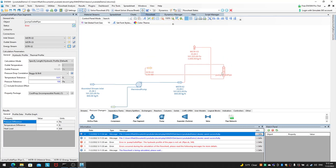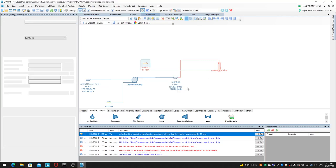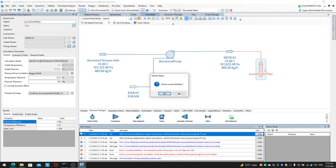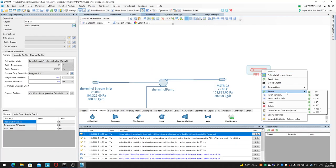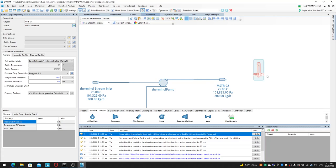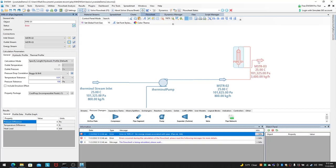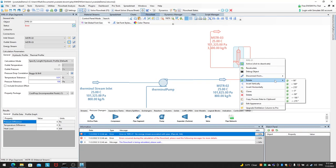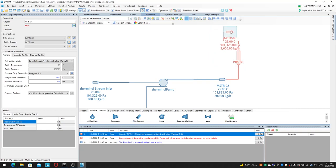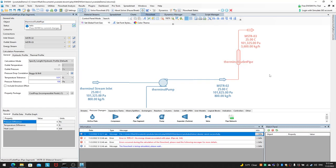I redid the pipe since it got messy. I deleted the old one, rotated minus 90 to face it upward, set the inlet stream to MSTR02, and created a new outlet stream. Rotating 180 degrees gave a cleaner layout. I named it 'pipe terminal outlet pipe' and this is how it should look.